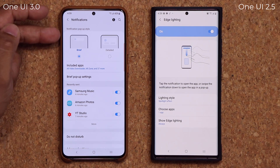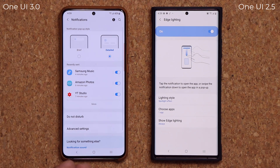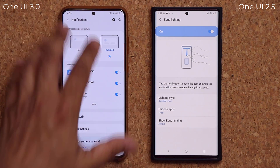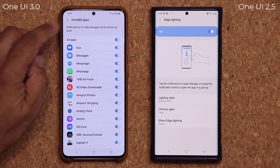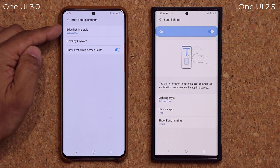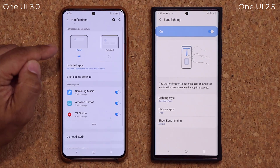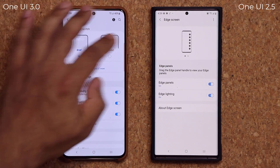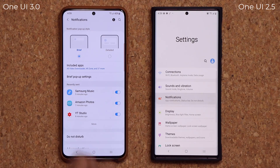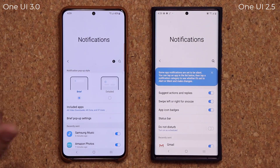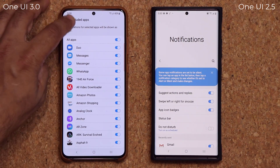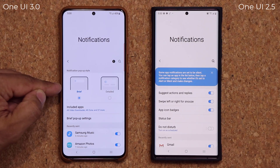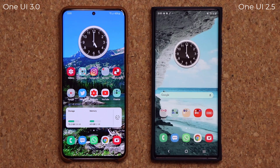Notifications pop-up settings are also new. You can now switch from brief notifications, which show just where a message came from plus a quick edge lighting, to detailed notifications, which show the sender and the full message body. The notifications menu overall looks different, and you can include any app you want to use the pop-up style notification.